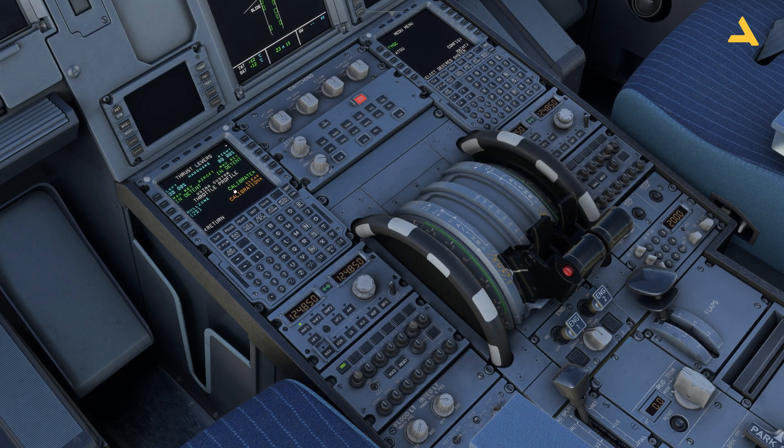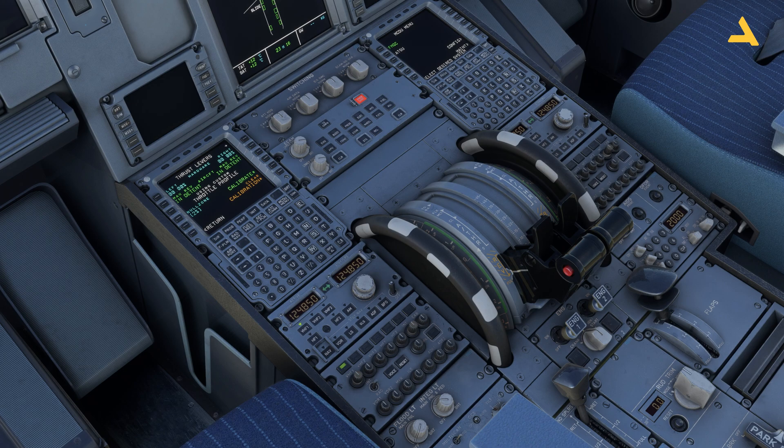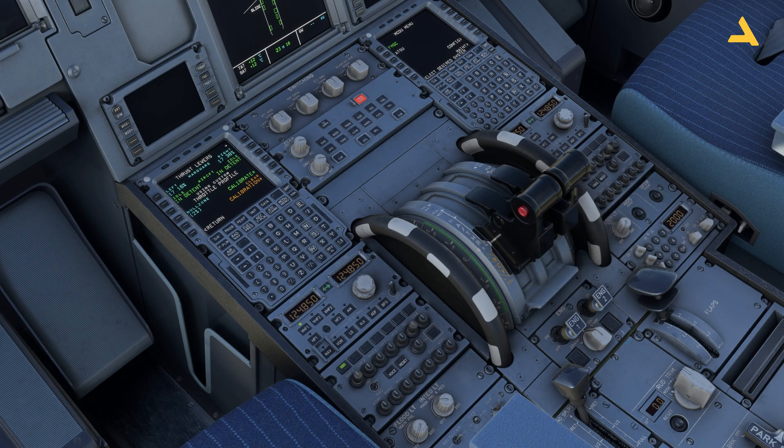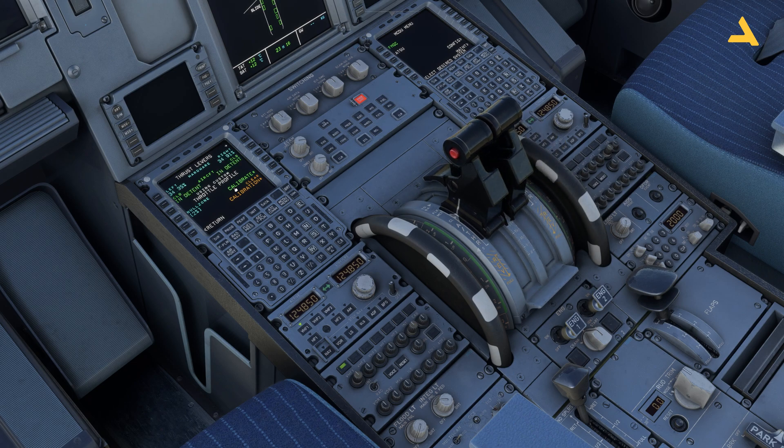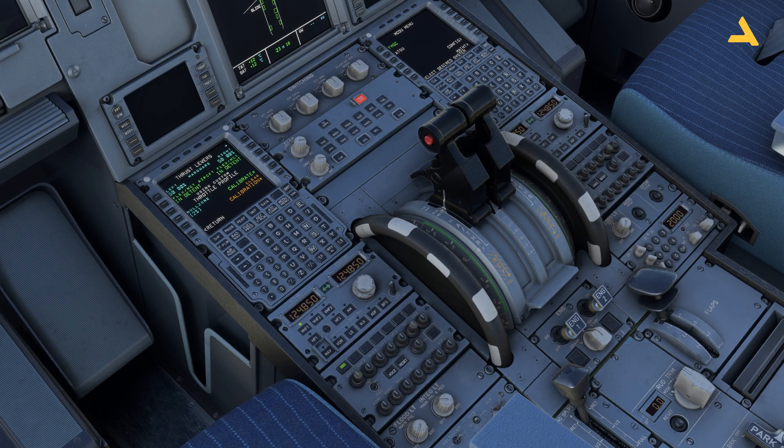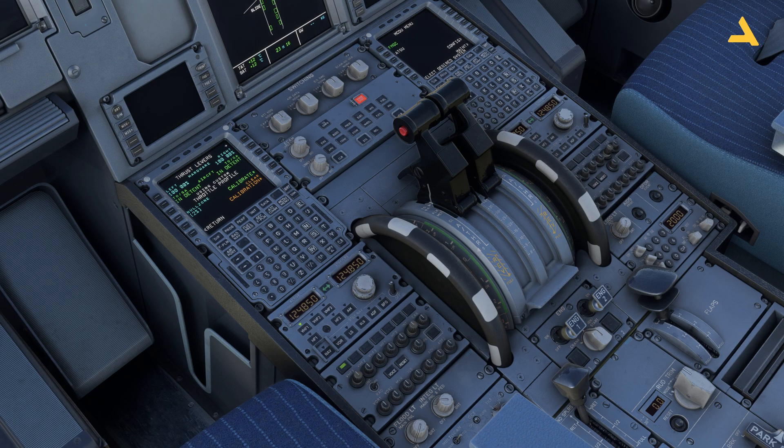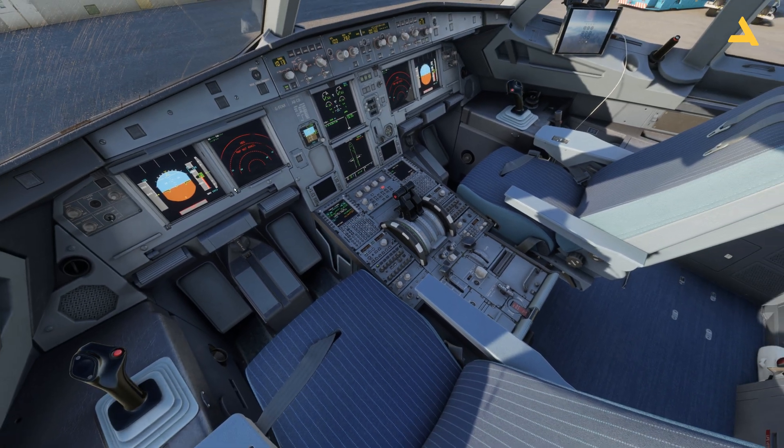Now you can see the reverse thrust is getting activated. This is the idle reverse position. Throttle idle. Climb. Flex. And TOGA. That's it. It's very simple to do it.